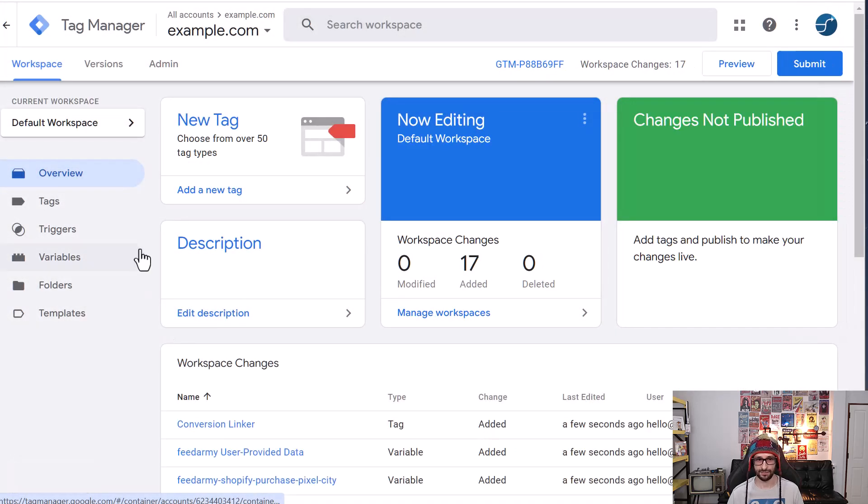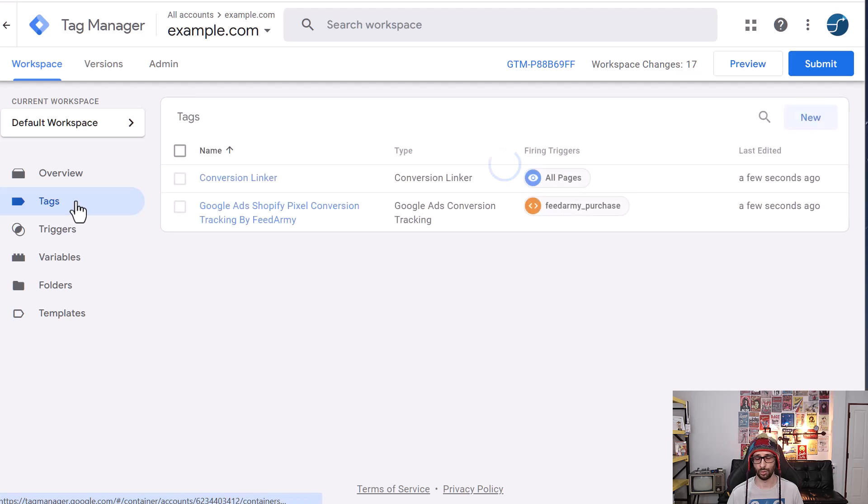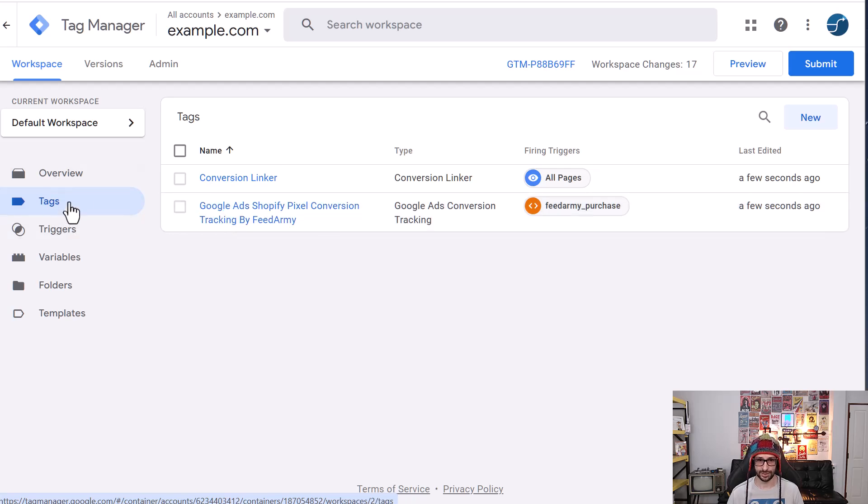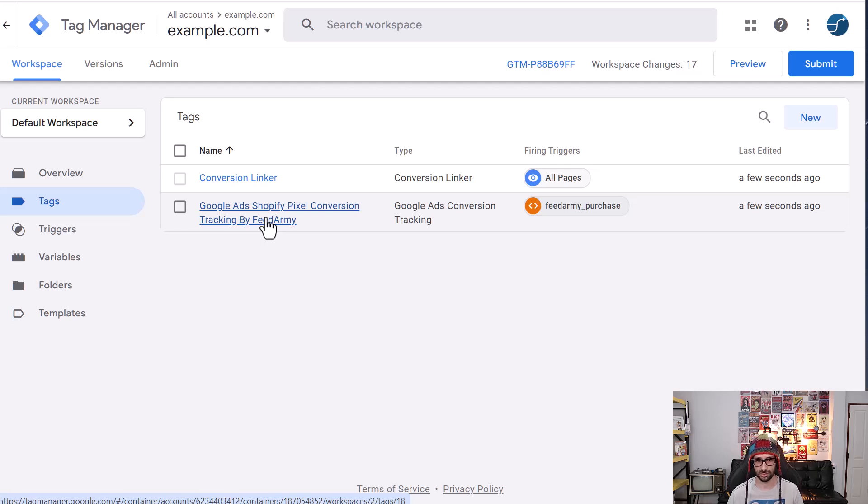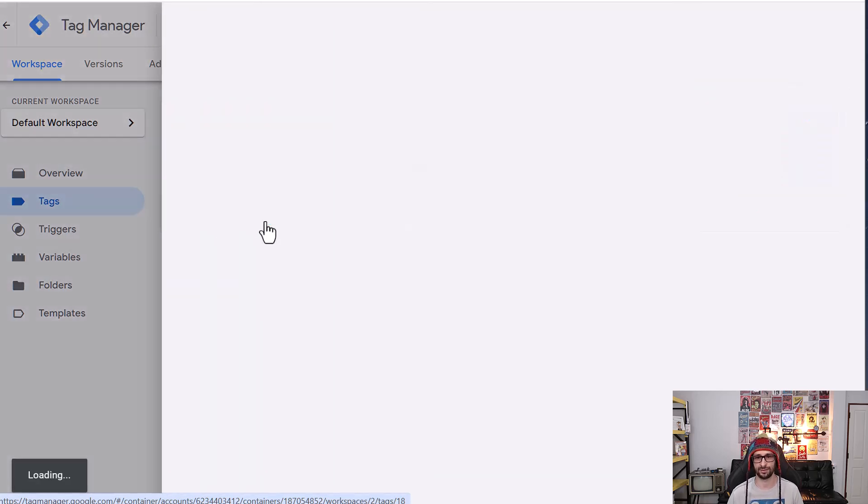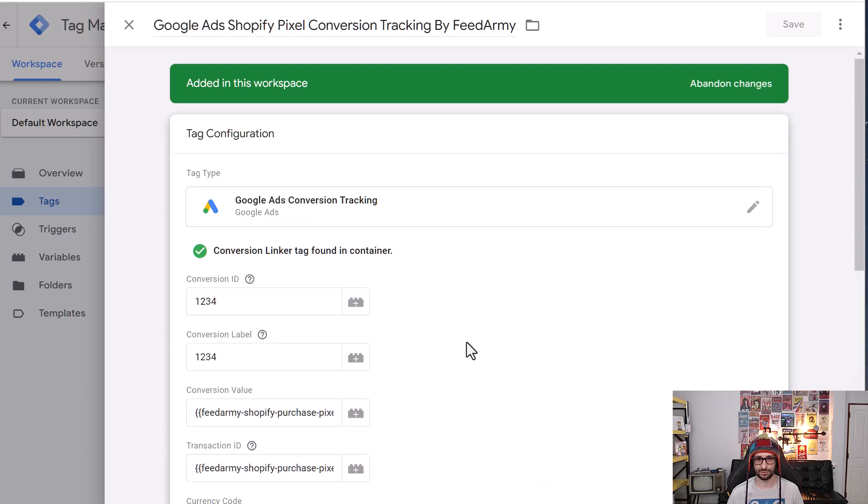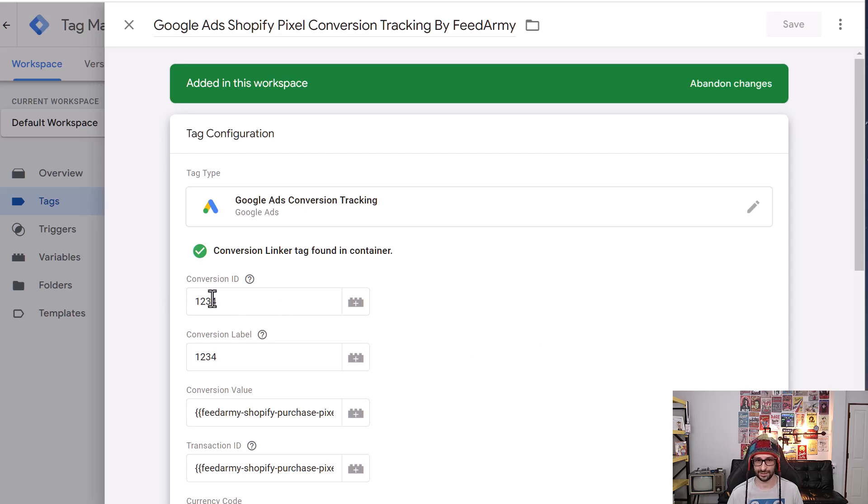Now everything is installed. What we want to do is change the Google Ads ID and the label for the conversion. So we go to tags. We click on the Google Ads Shopify pixel conversion tracking by FeedArmy and then click on the pencil icon and then you can see here two fields that just says one, two, three, four. That is the ID and the label.